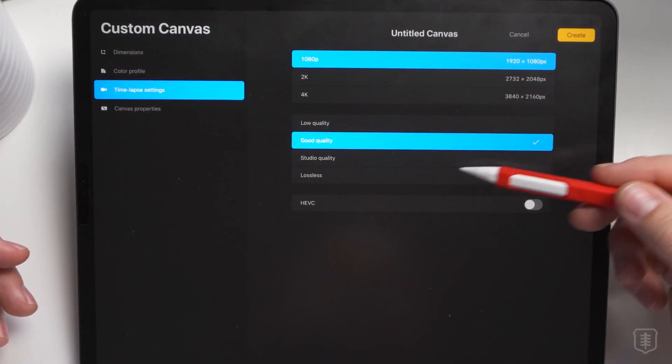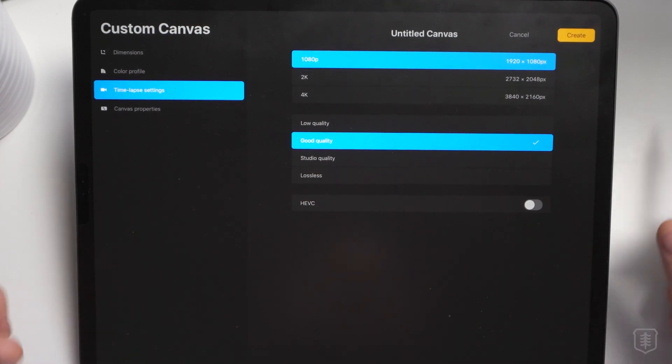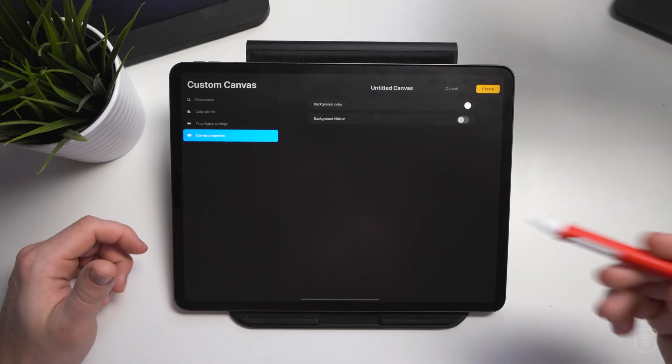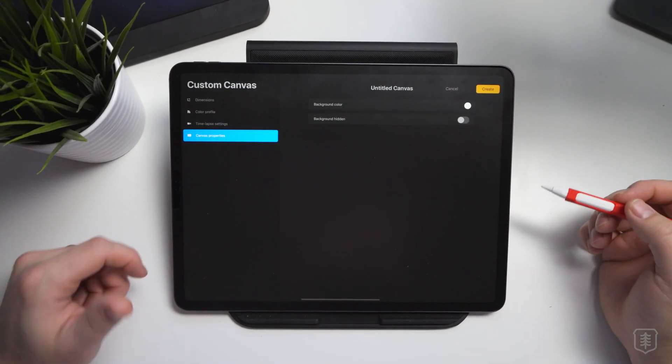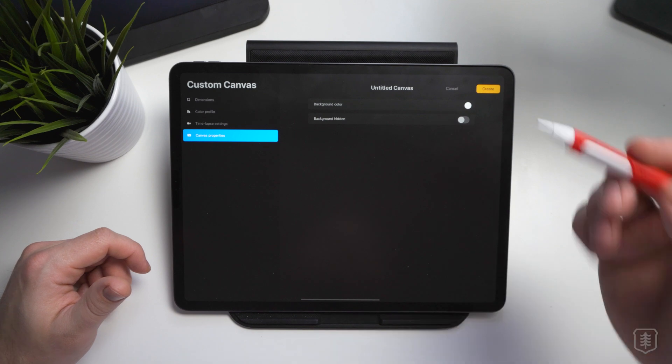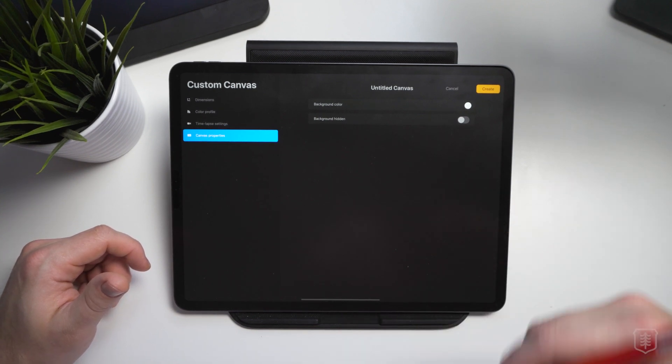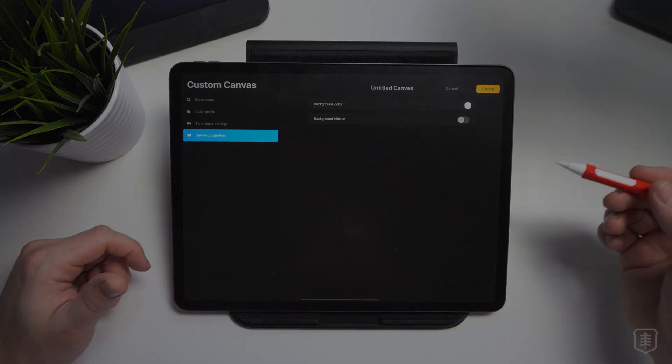So if you wanted, it used to be just 1080p, but now you can go all the way up to 4K, which is fantastic if you're a YouTuber like myself and want to share high quality time lapses of what you've created. And you can obviously go and change the studio quality, low quality, whatever you want to do there as well. And then you have one last option, which is the canvas properties. Not super exciting. Just one more step that you can take care of before you actually get into your project.